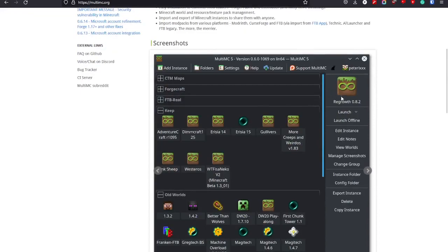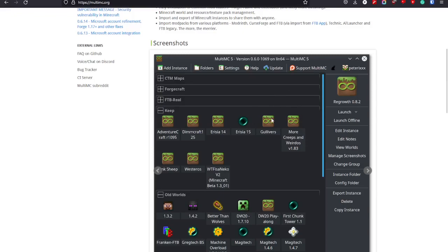Instances are, for example, if you want to have a Minecraft which is a specific version, you can have that as an instance. If you want to have two Minecrafts with the same version but one is vanilla and one is modded, then you can have that. If you want to have five Minecrafts with the same version but they all have different mods, you can have that.